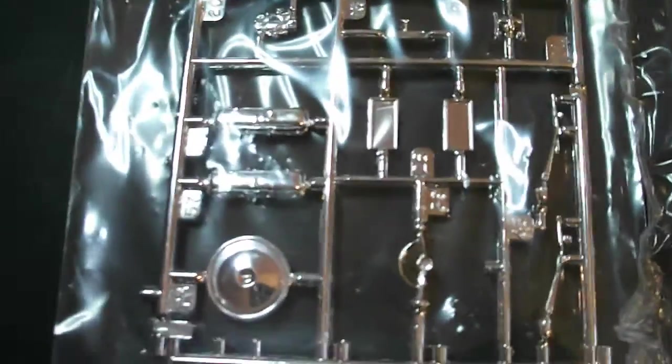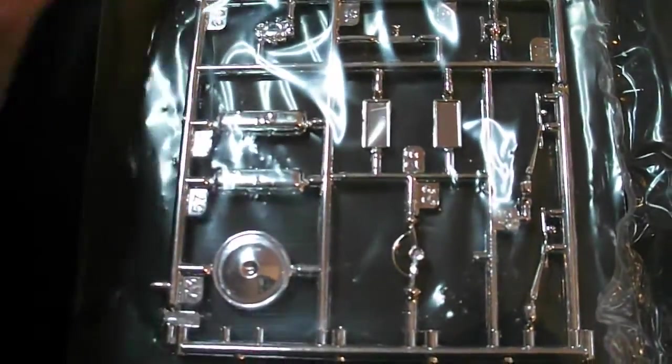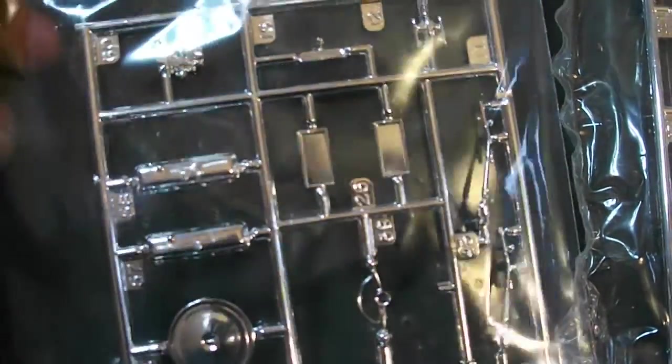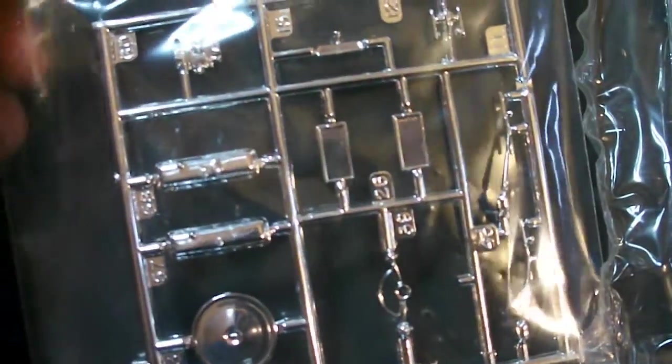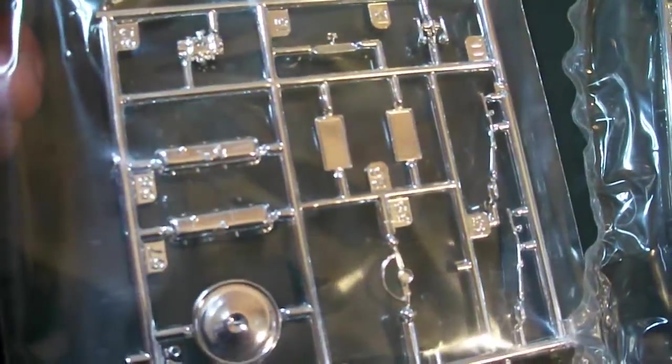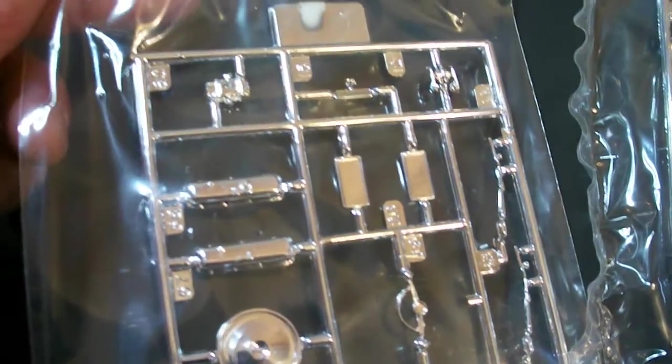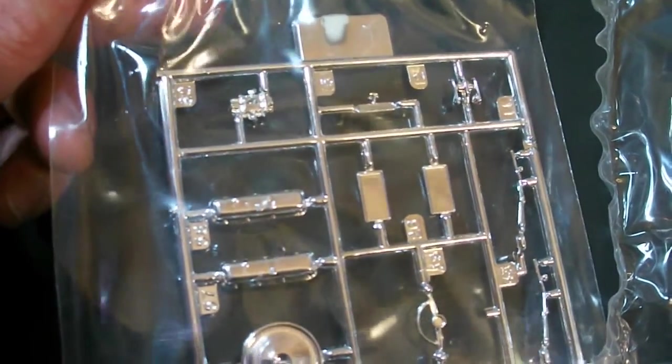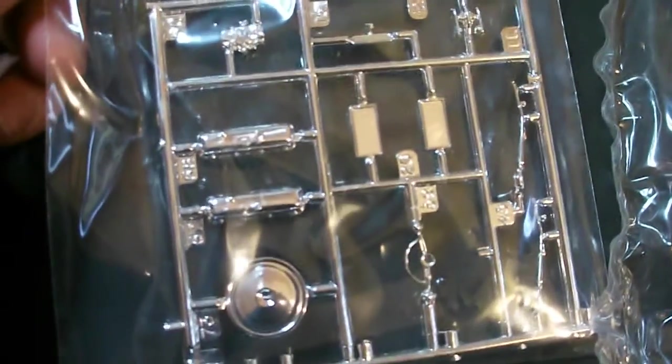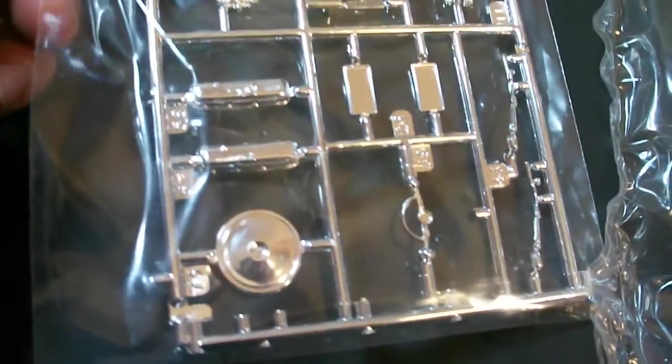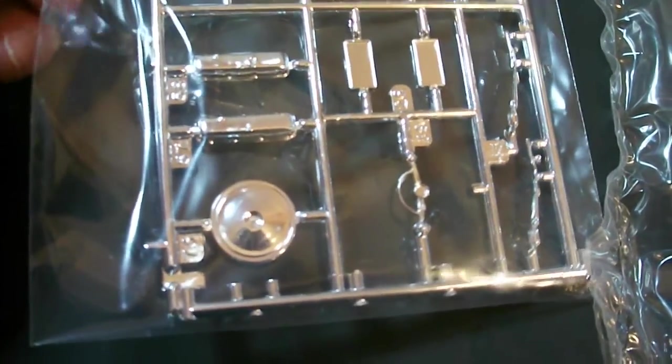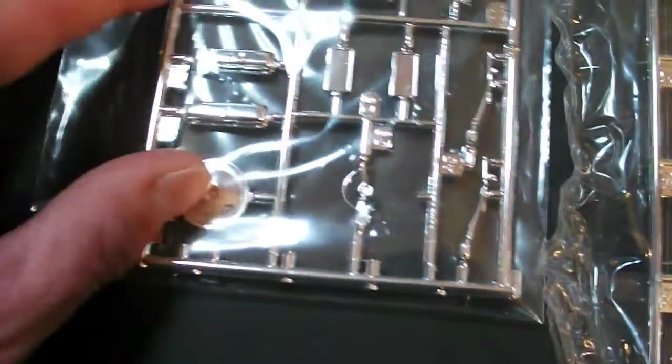Here's another one of your chrome plated parts trees. Valve covers, carburetor which wouldn't be correct to be chrome, and your valve cover lid there as well as some other parts.